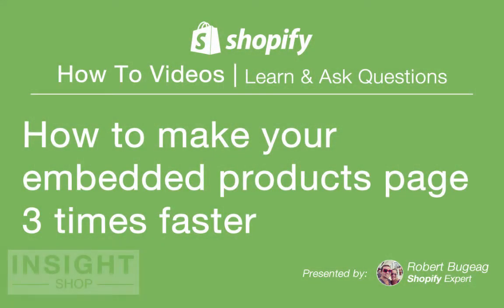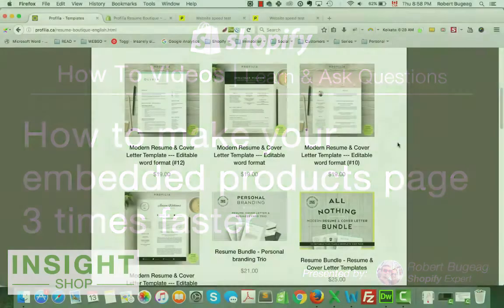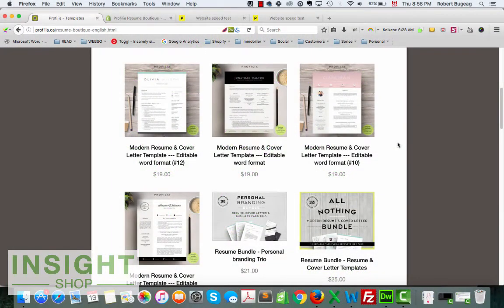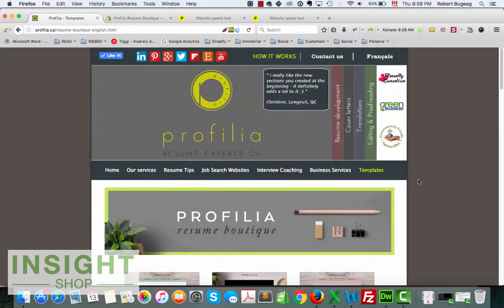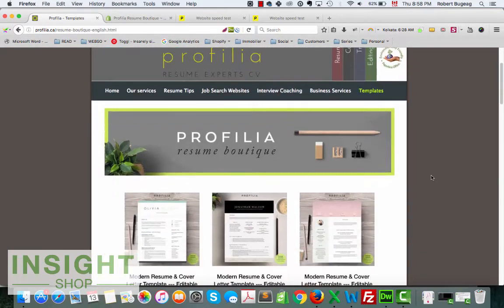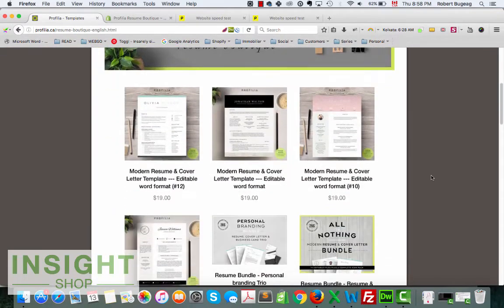Hello store owners, I hope you're doing great. Today I want to show you something that I learned with a customer. It is about the buy button or showing a product on a different page that is not your Shopify store.